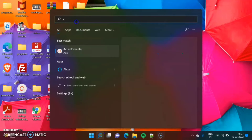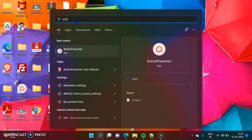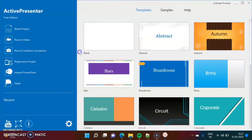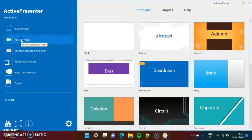Here I am searching ActivePresenter, and I got this software. Click on it. Here we got this window — now click on Record Video.